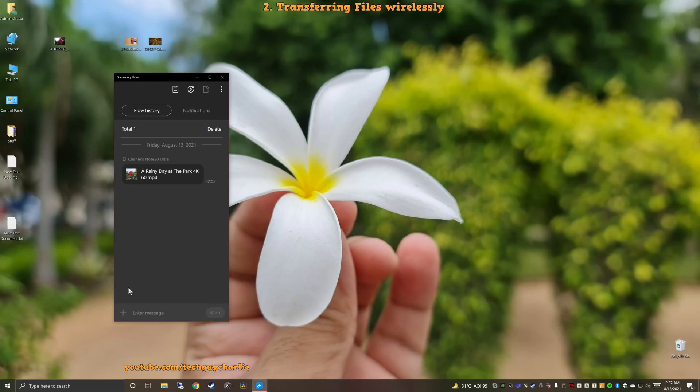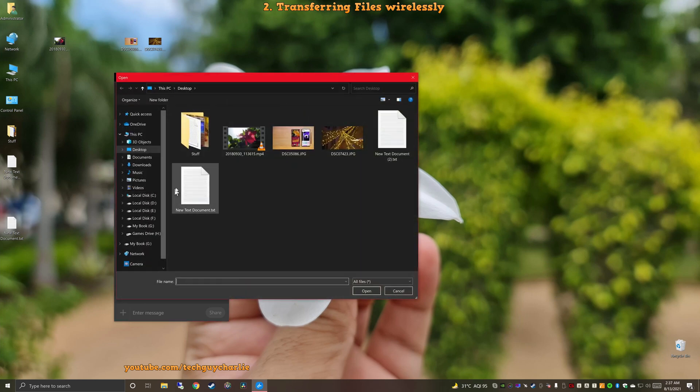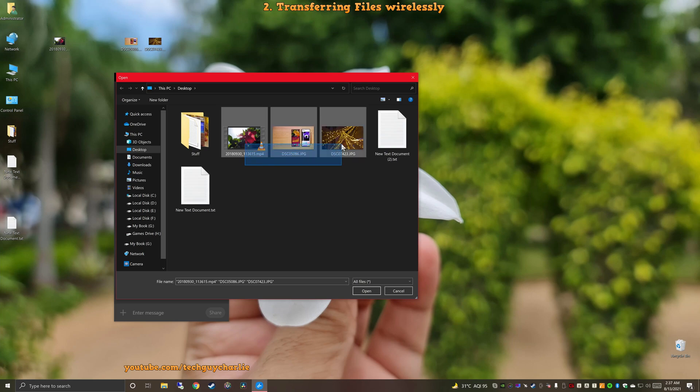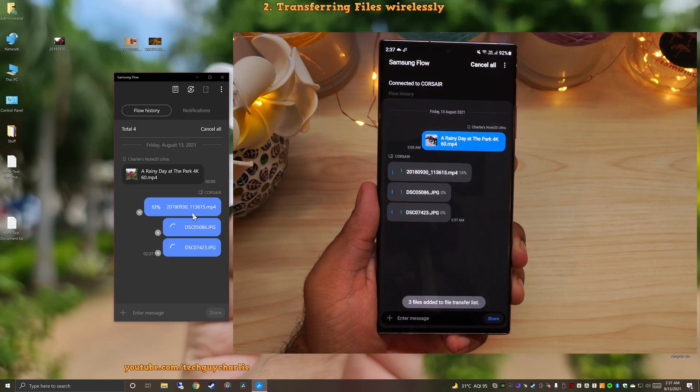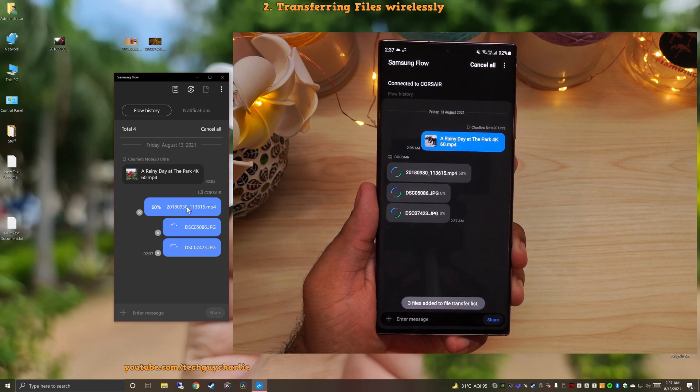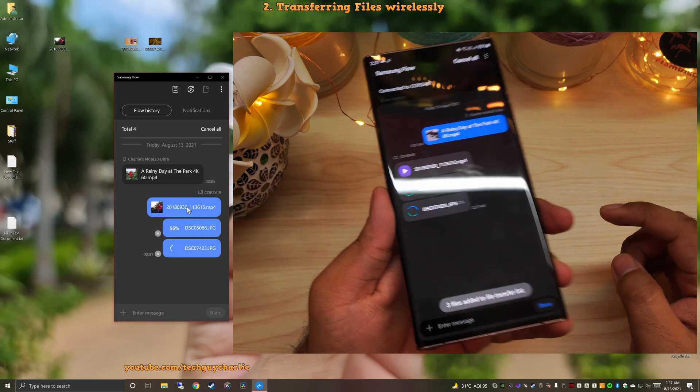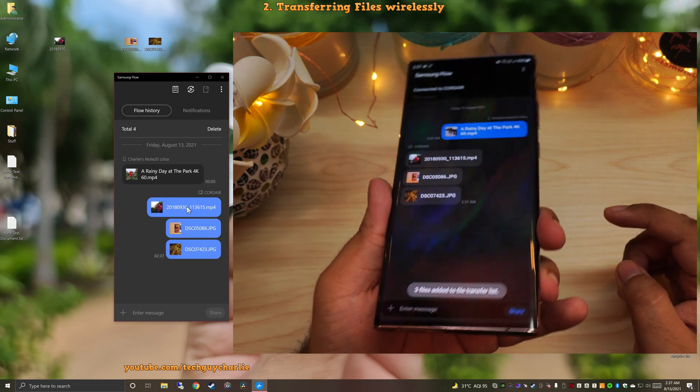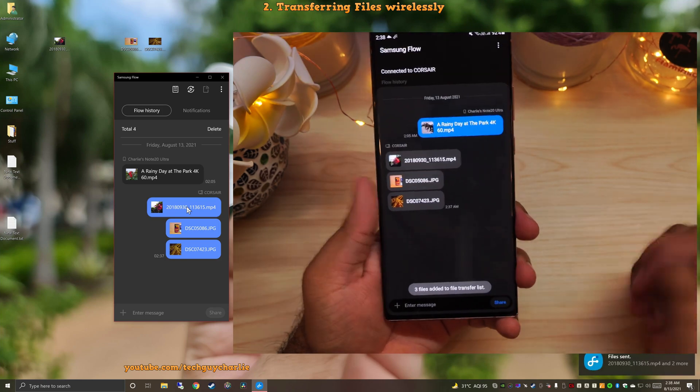Now, this feature is bi-directional. So you can also send files from your PC onto your phone. And the way you can do that is by pressing on the plus button, which says share files, and then just pick a file or multiple files on your computer and press on open. And the Samsung Flow app will transfer them from the PC onto the phone completely wirelessly. See, no cable is plugged in. And that's it. The transfer speeds are pretty good.